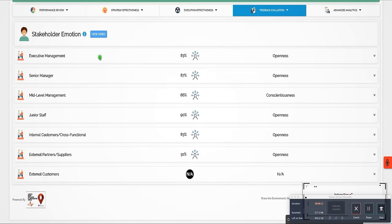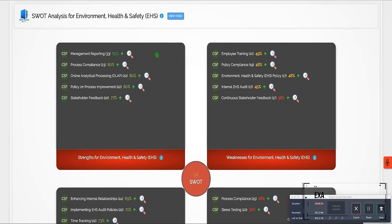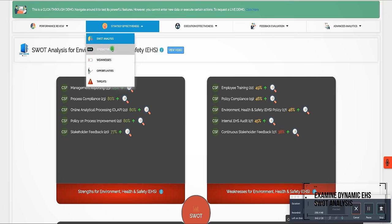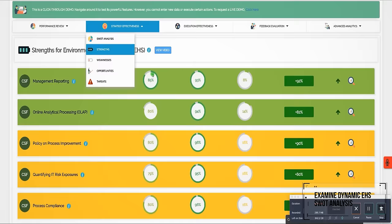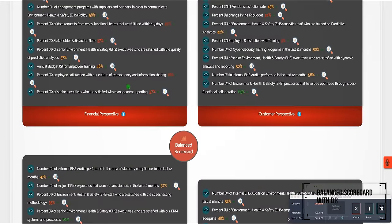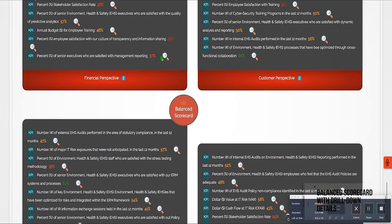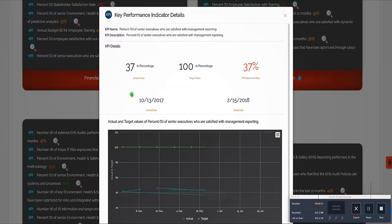Examine the dynamic EHS SWOT analysis and balanced scorecard with drill-down details.